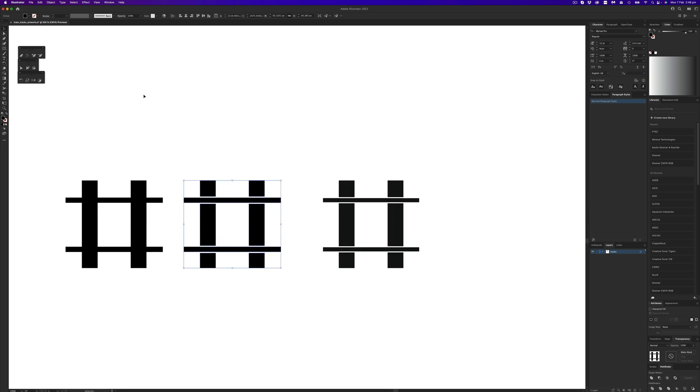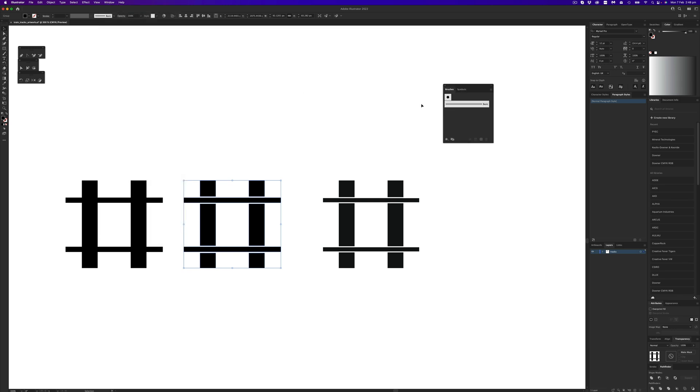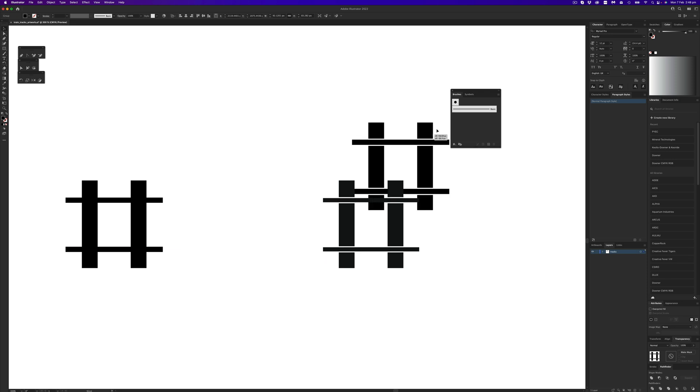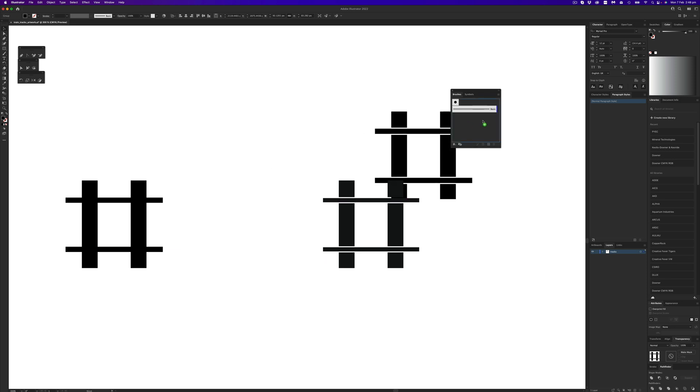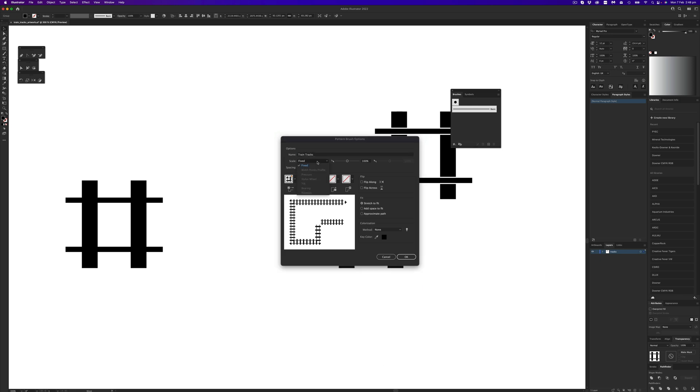So at the moment I've got that panel. So let's open up brushes - you can see it sits here. And what we'll do is click and drag it as a pattern brush. Okay, so you can see that we can put in a name, so I'm just going to put train tracks.